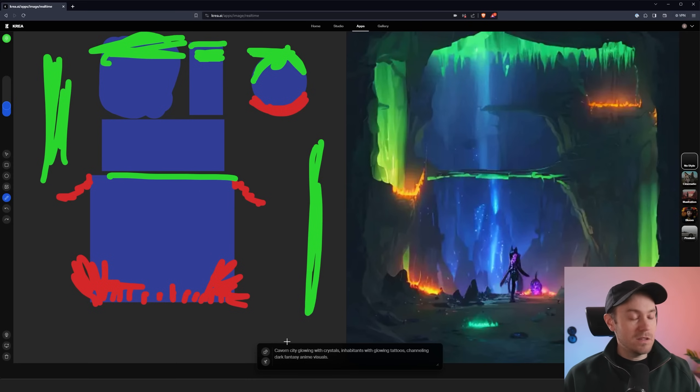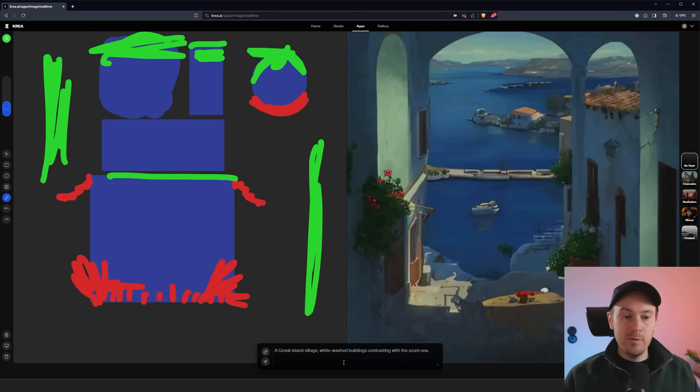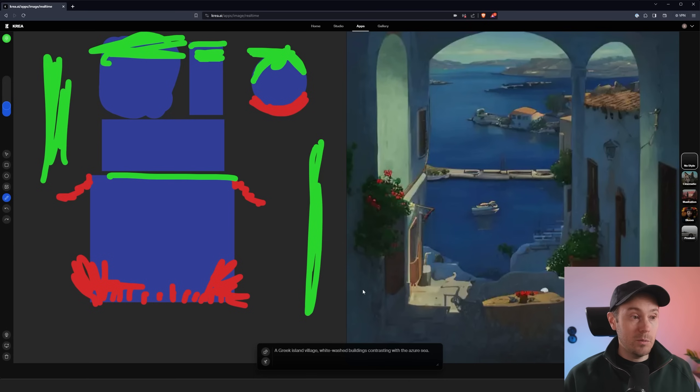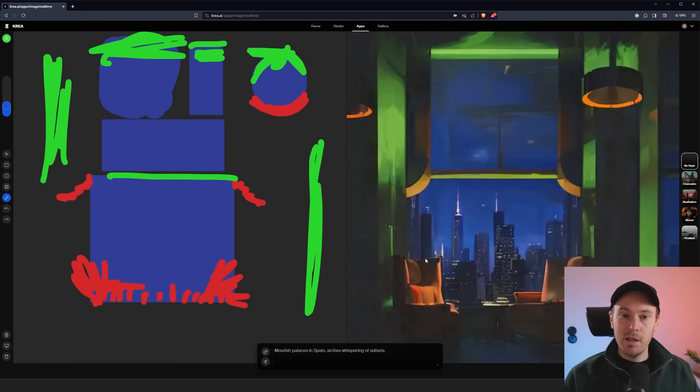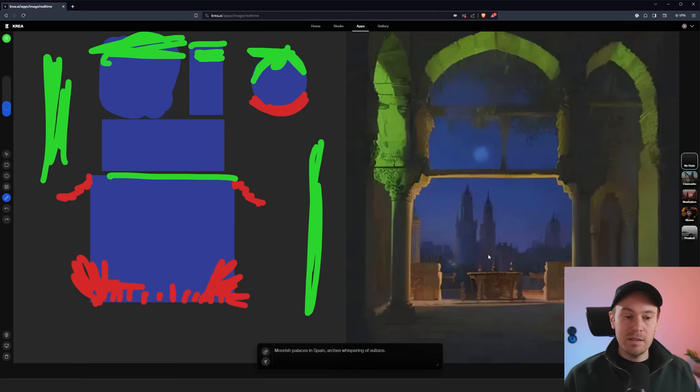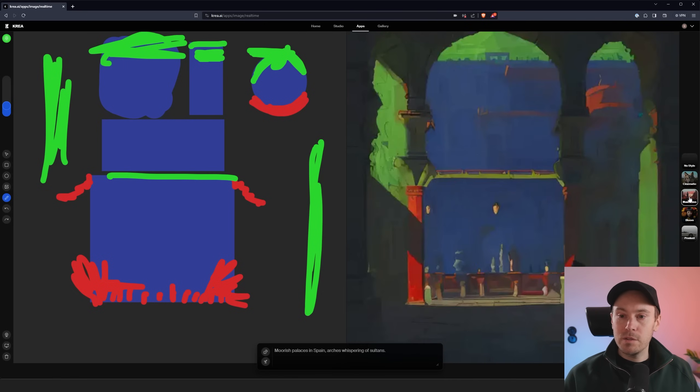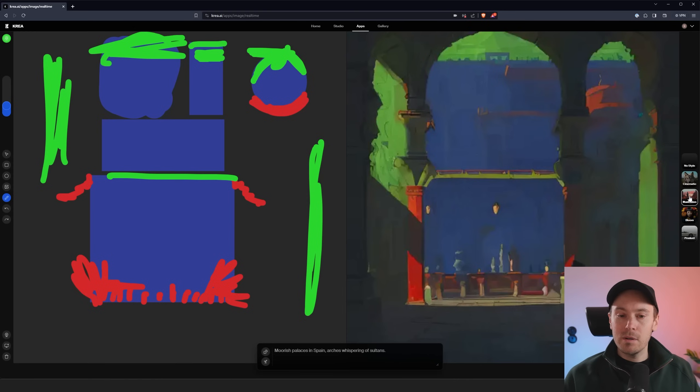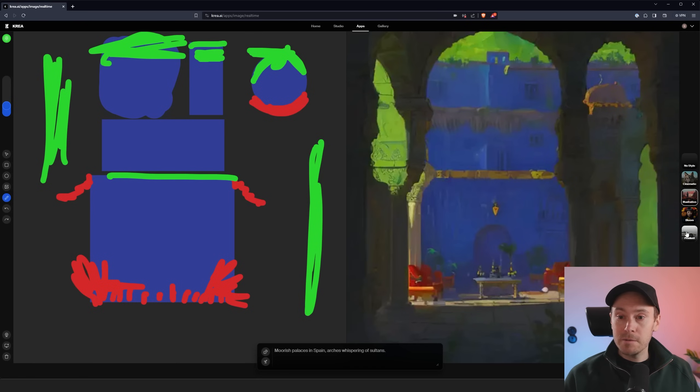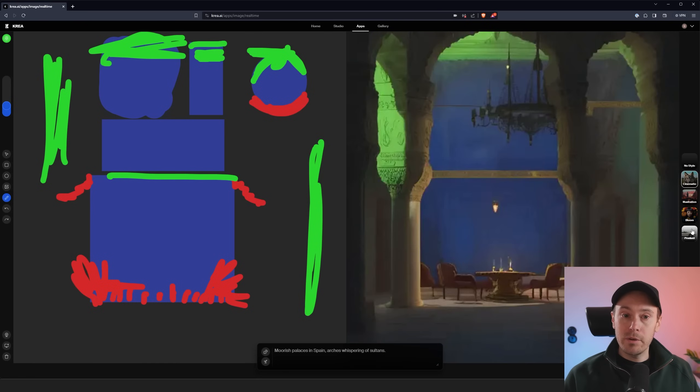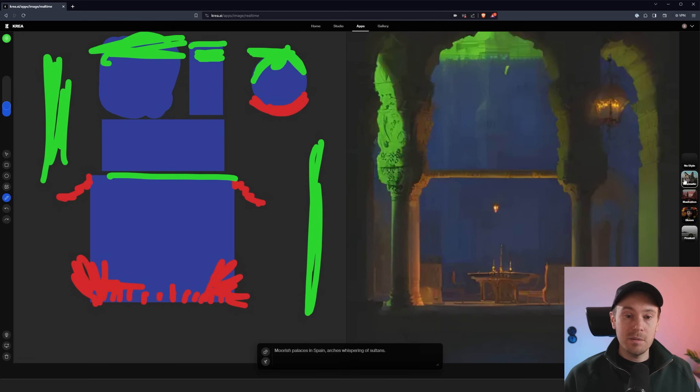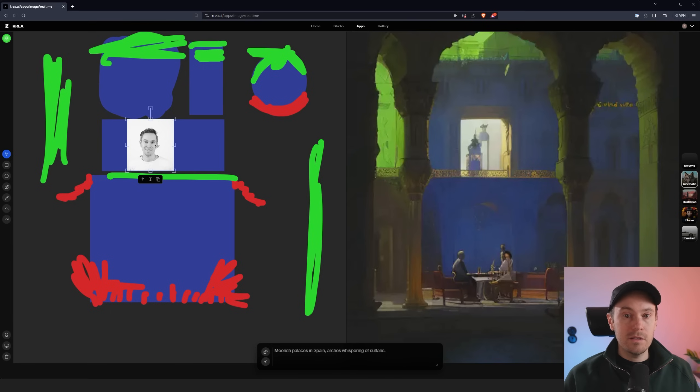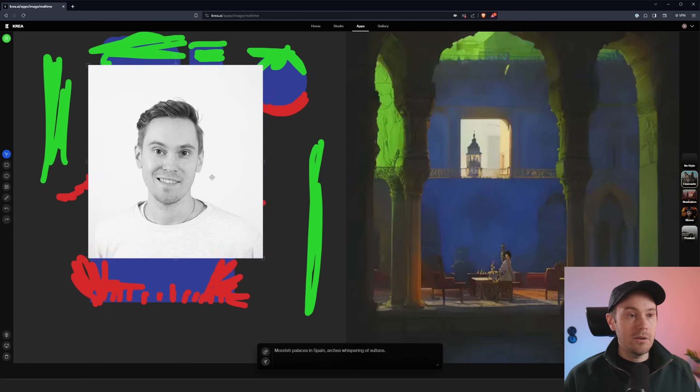Let's keep this on the left now and just generate a new random prompt. We've got a Greek island village. Whitewashed buildings contrasting with the Azure sea. So now it's using the same base image here and just generating a new output image. And if we random prompt here again, now we have a Moorish palace in Spain. Arches whispering of sultans. I mean this is pretty cool. Let's try the styles here. This is more of an illustration. I like this kind of stuff like a speed painting kind of vibe. This is a powerful concept for speed painters in general. I think cinematic here looks cool. The product one looks nice as well. Keep the cinematic one for now.